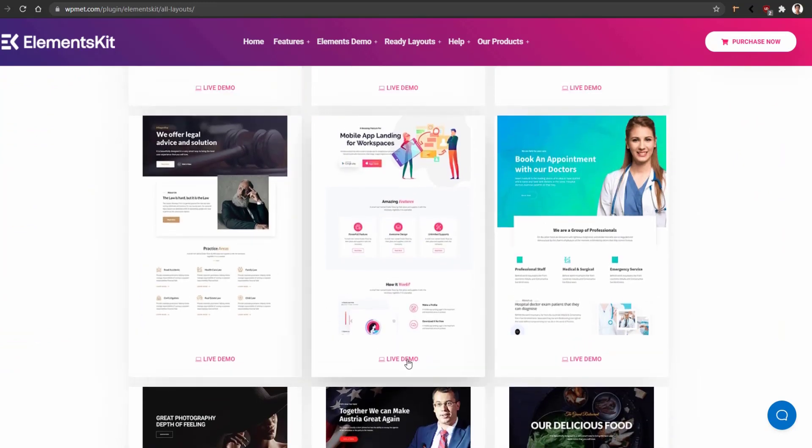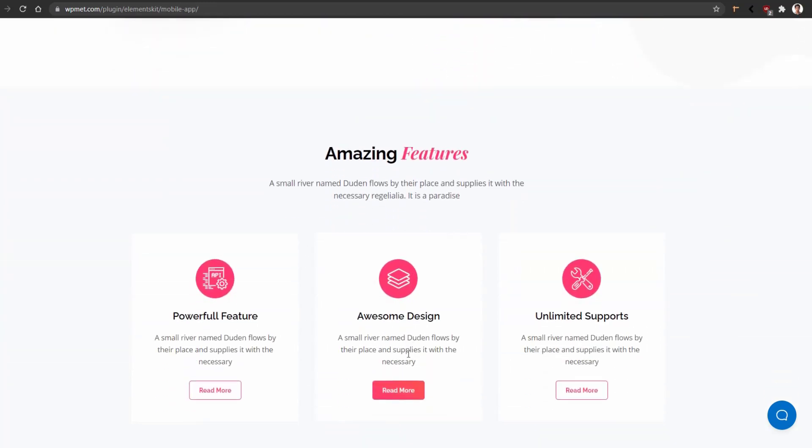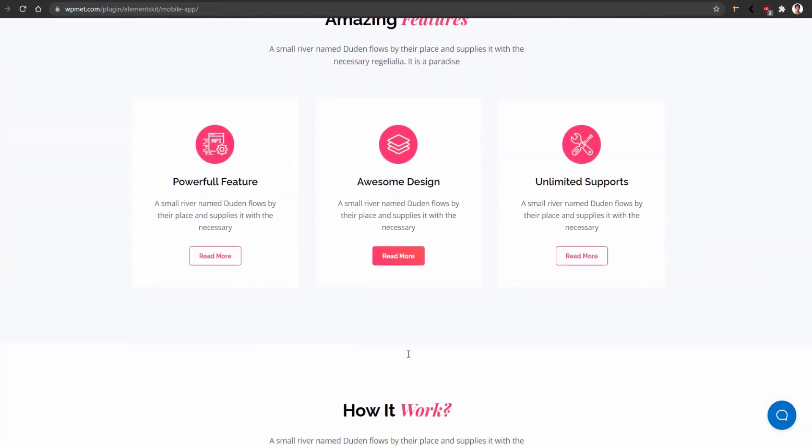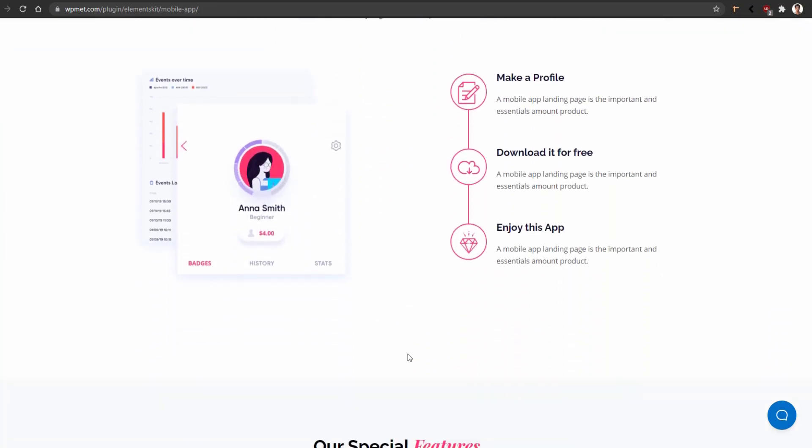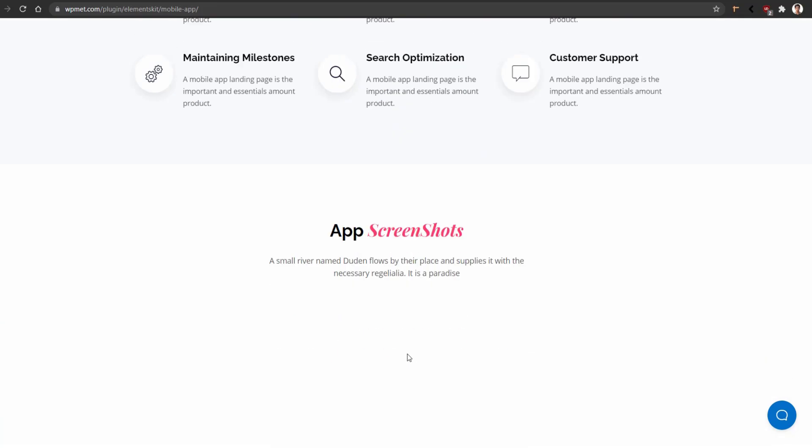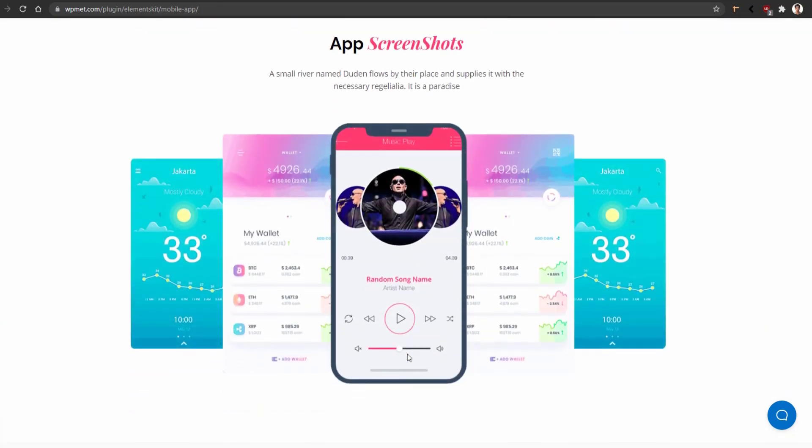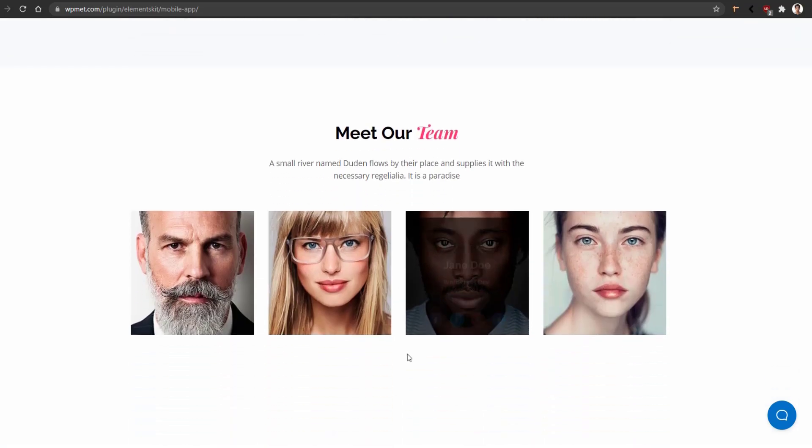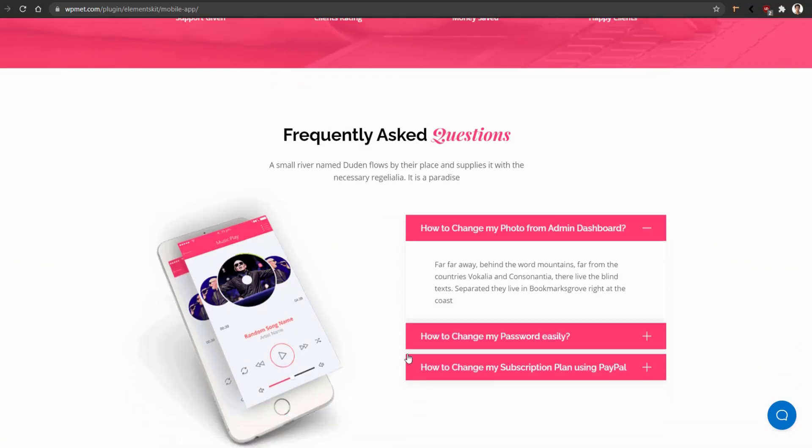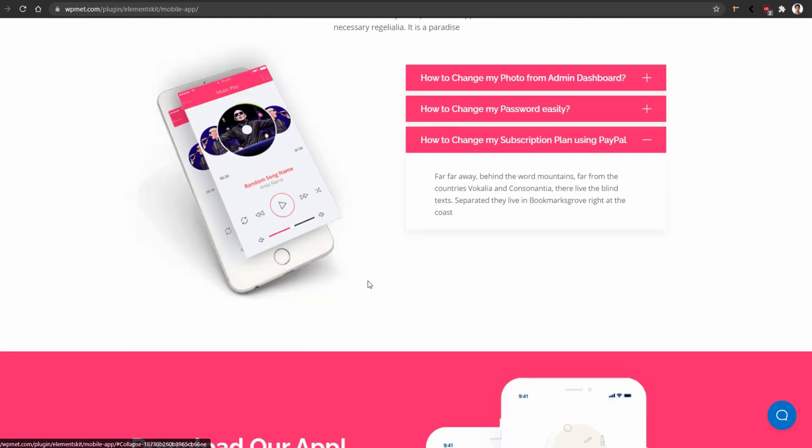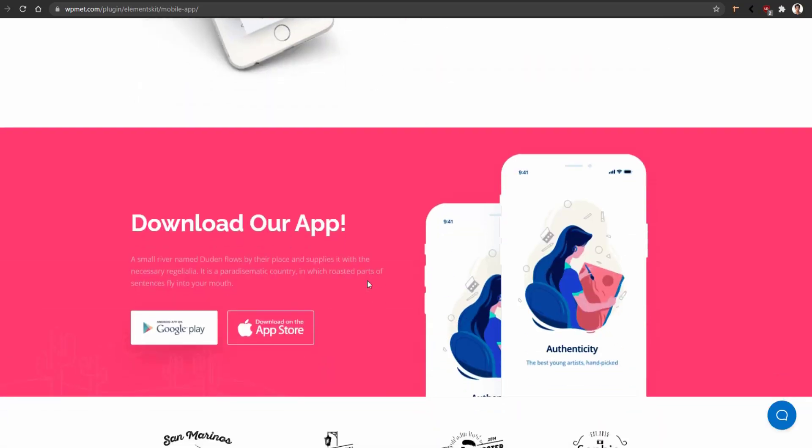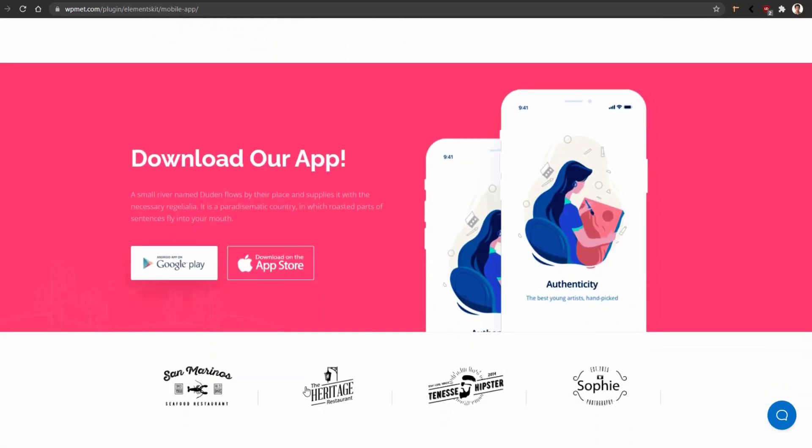Let's see this one. Click on the live preview button. It has a beautiful banner, feature section, how it works section, another feature section, testimonial section, team section, FAQ, download section, and the client logo. All the demos offered by ElementsKit are completely responsive.